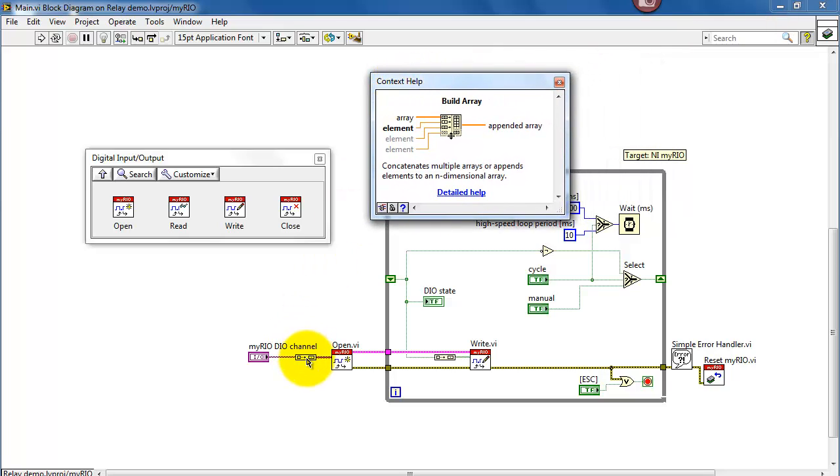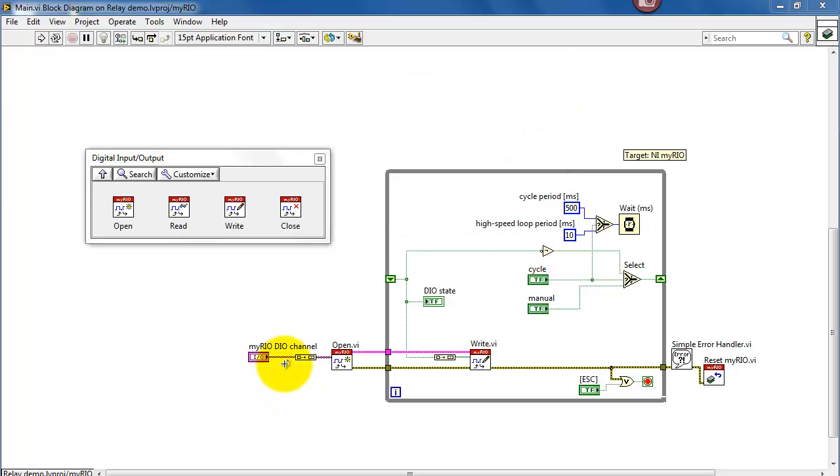It always wants an array. That's why I'm using build array here, even though I only have a single scalar control to specify the digital output channel. Once we've opened a channel, we can pass that task off to the write VI.